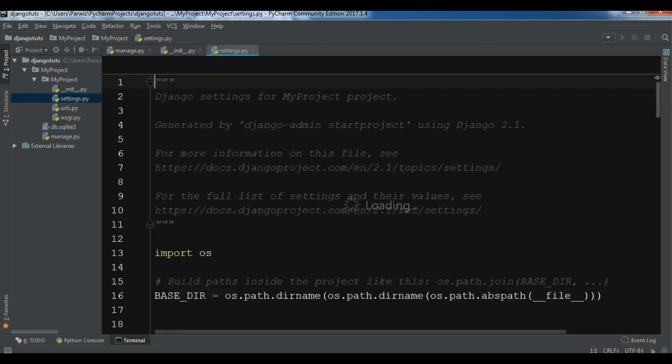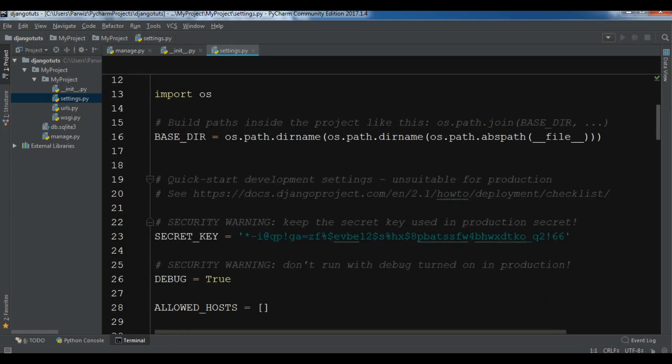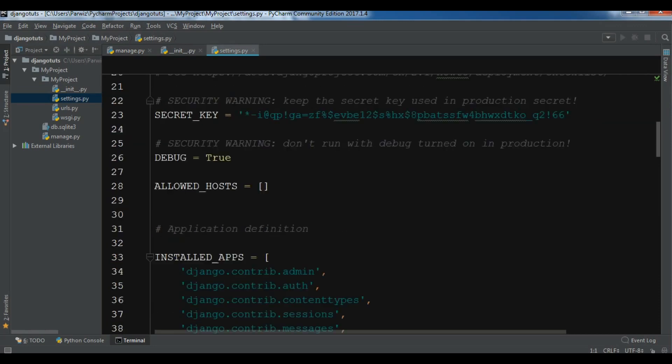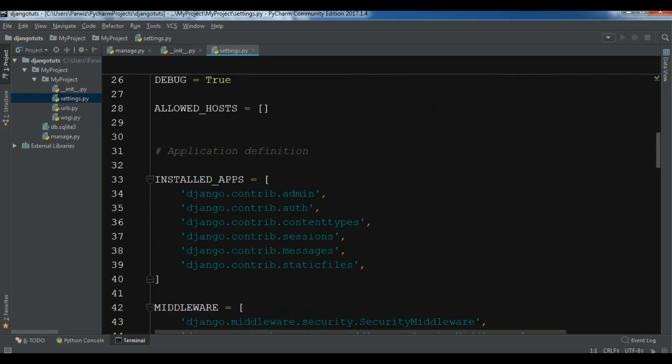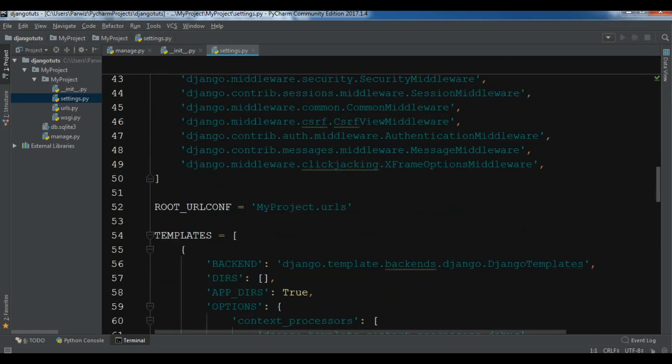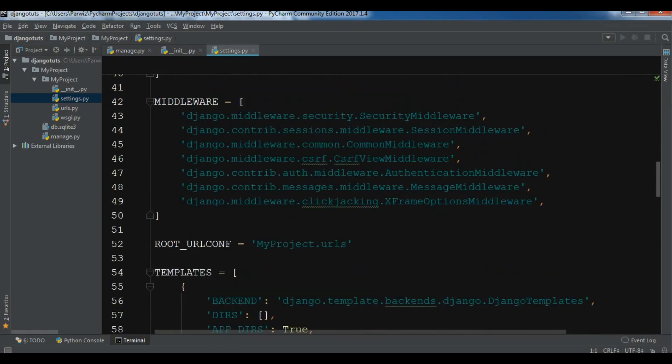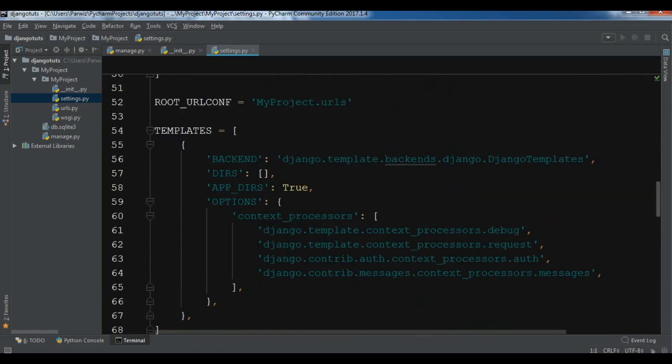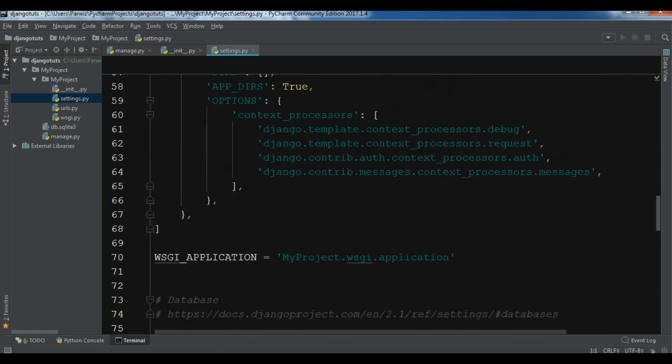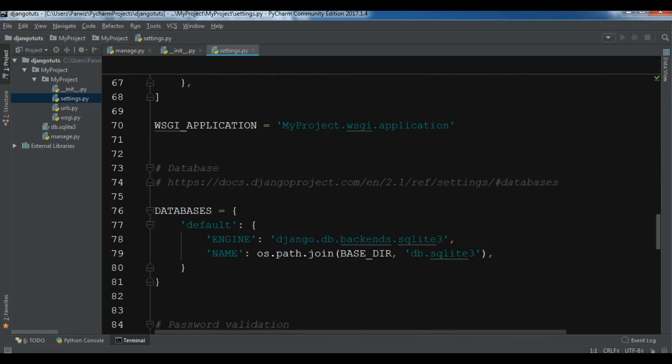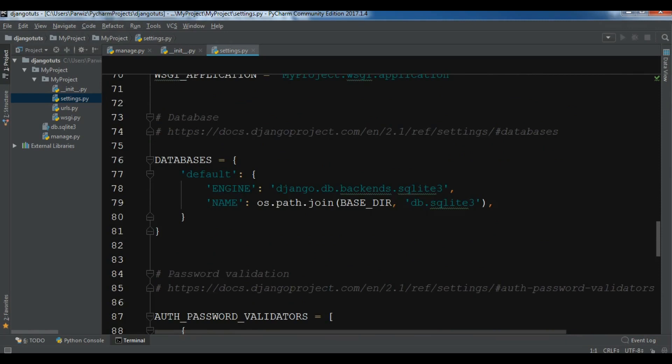After this we have settings.py, and this is a very important file because settings.py contains the configuration settings for the Django project. All kinds of configuration is in settings.py. For example, when we are going to create our apps, we need to add our apps in the installed apps. Here we have middleware.